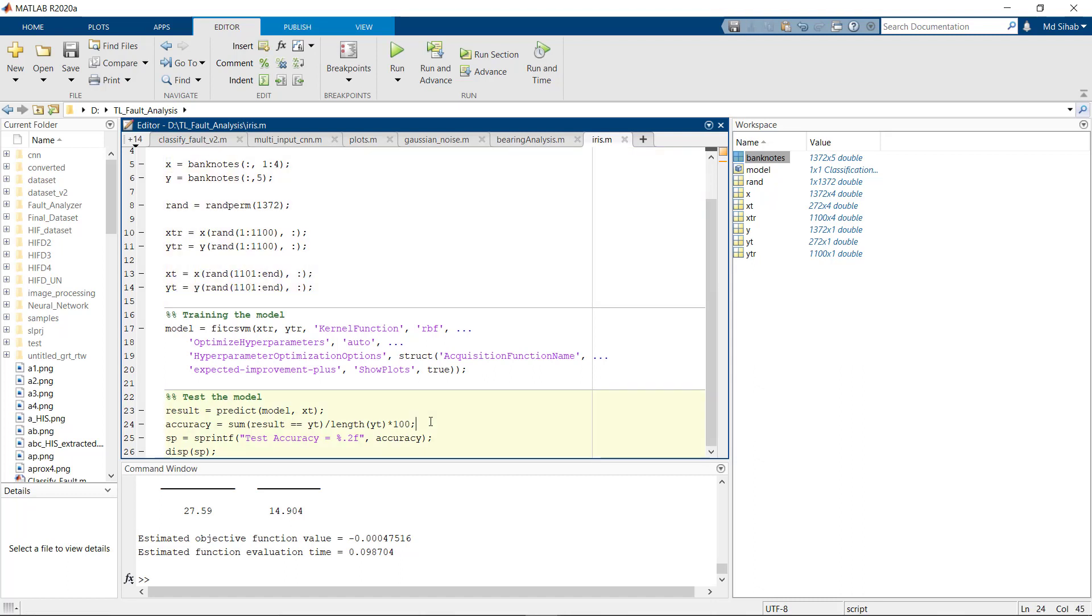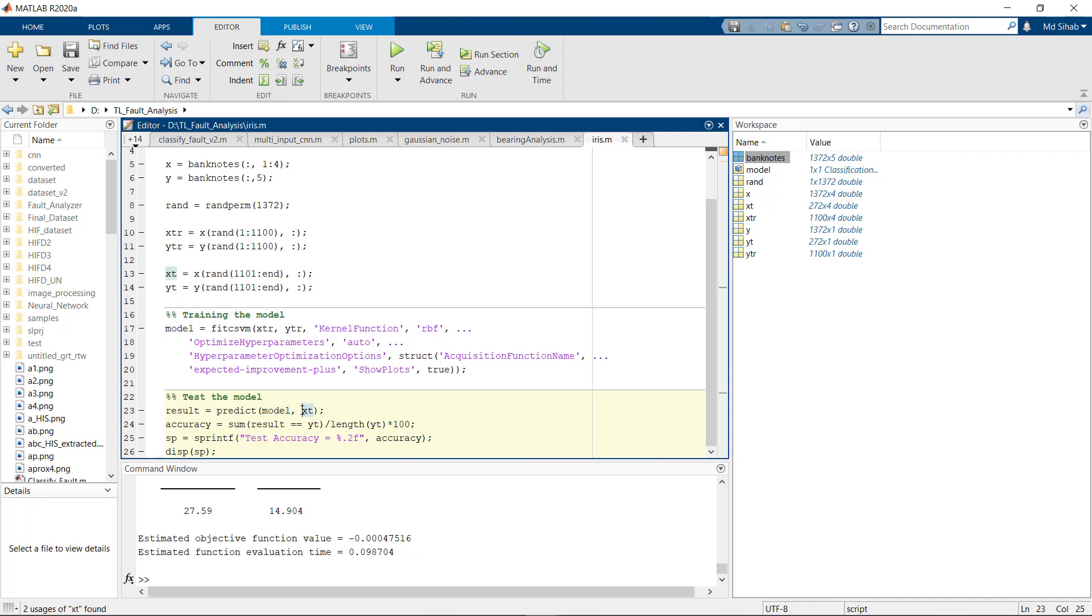The test data that is separated earlier - we'll use this to evaluate the model's performance. For this we are using the predict function. Here the first parameter is our trained model and the second parameter is our test data.